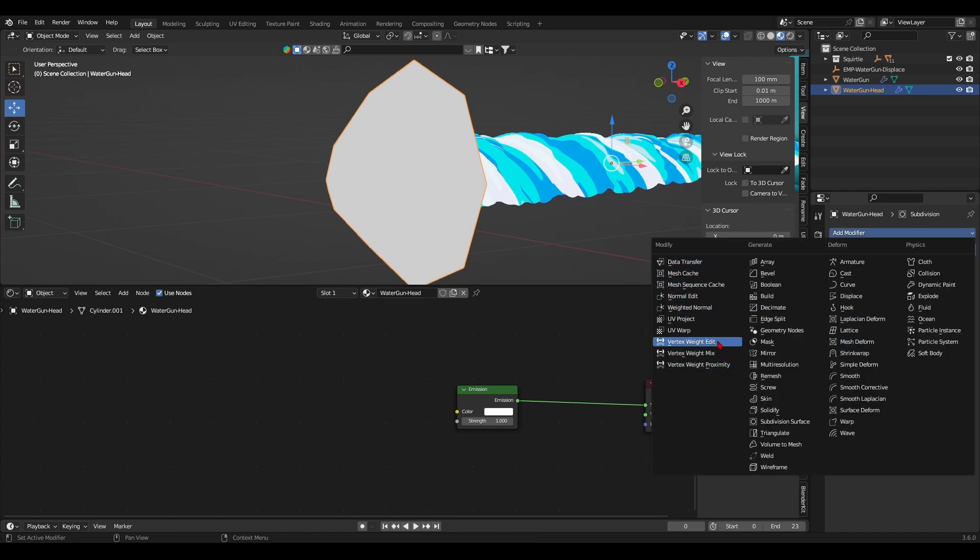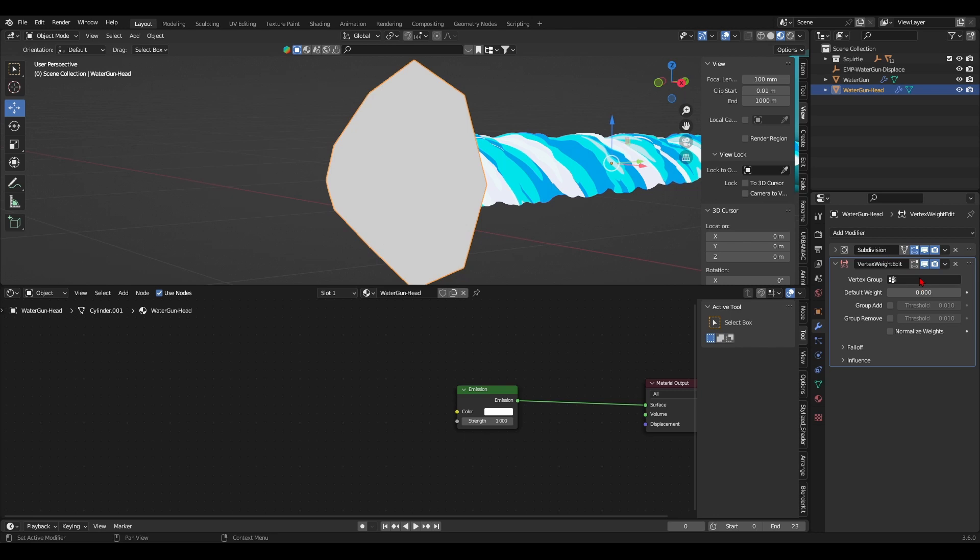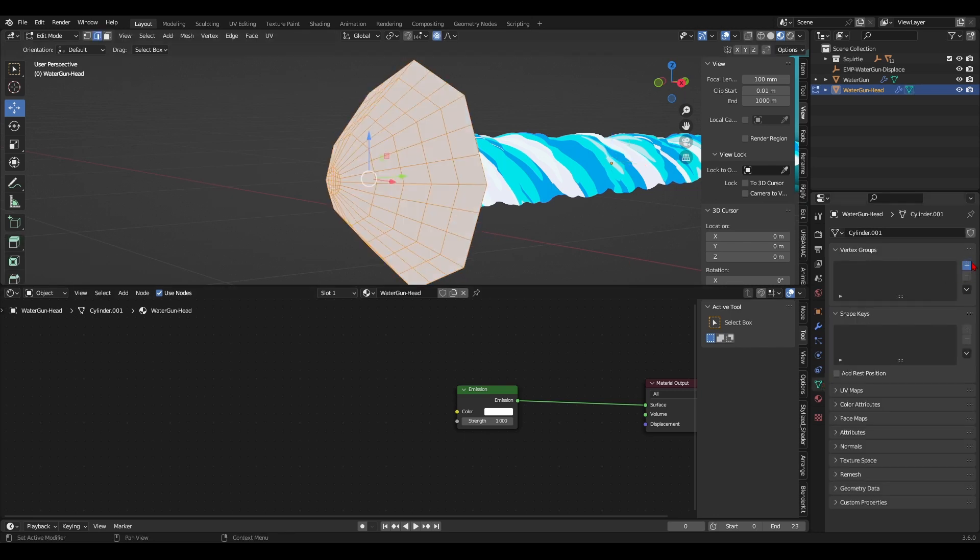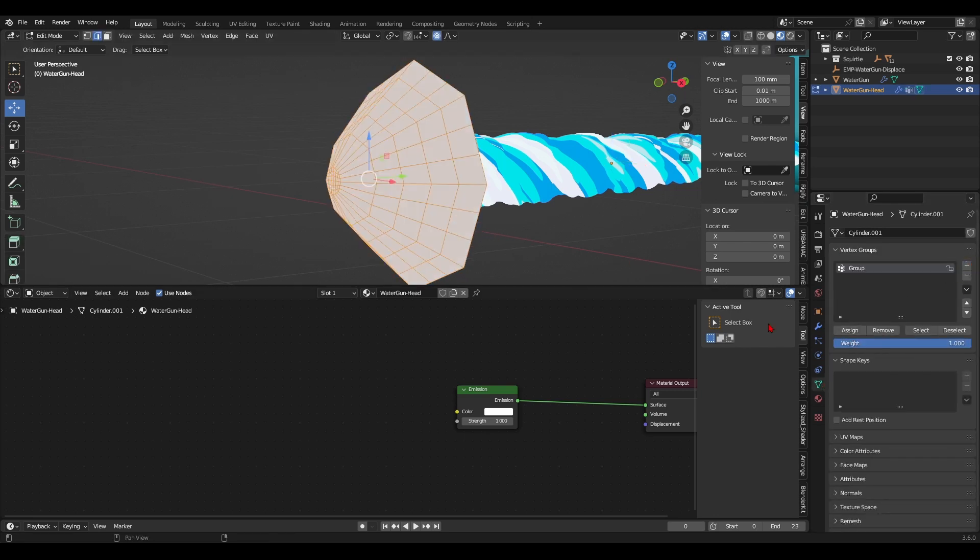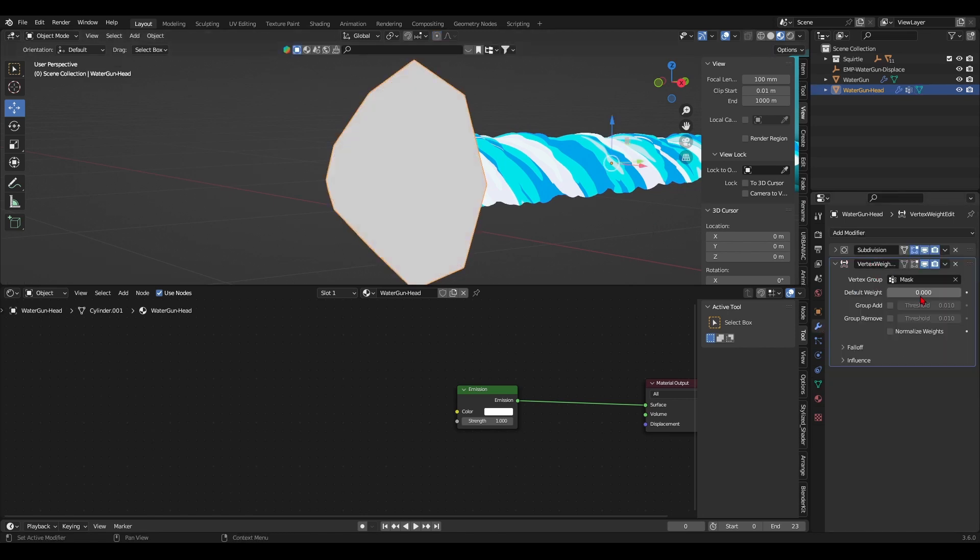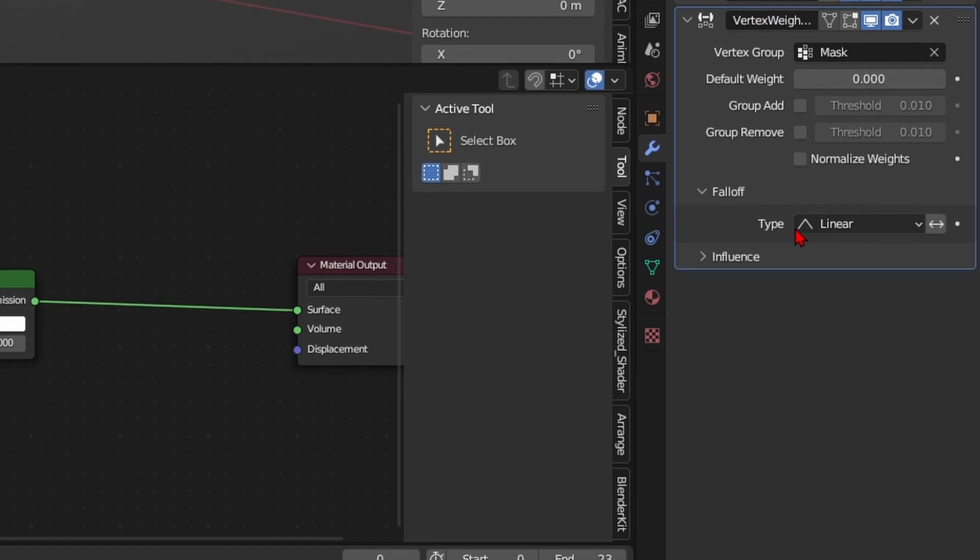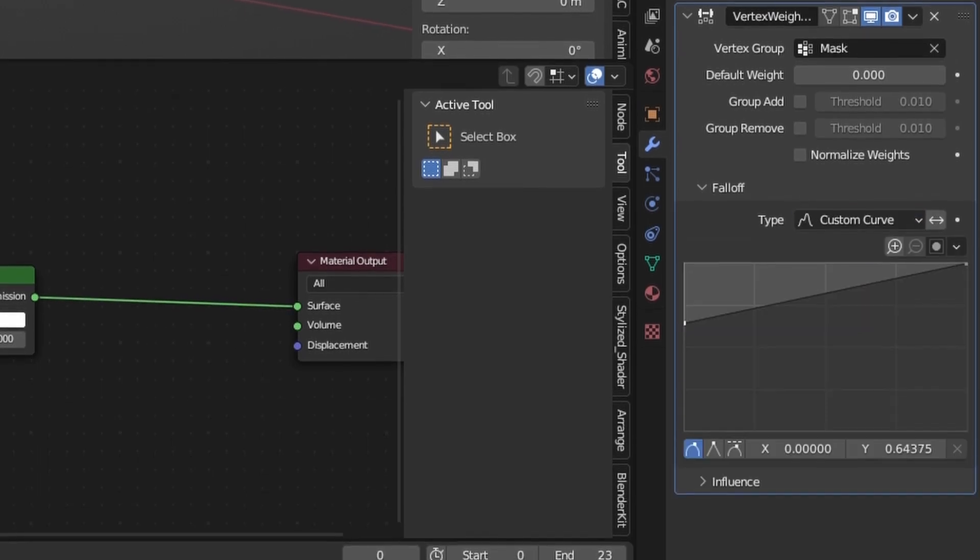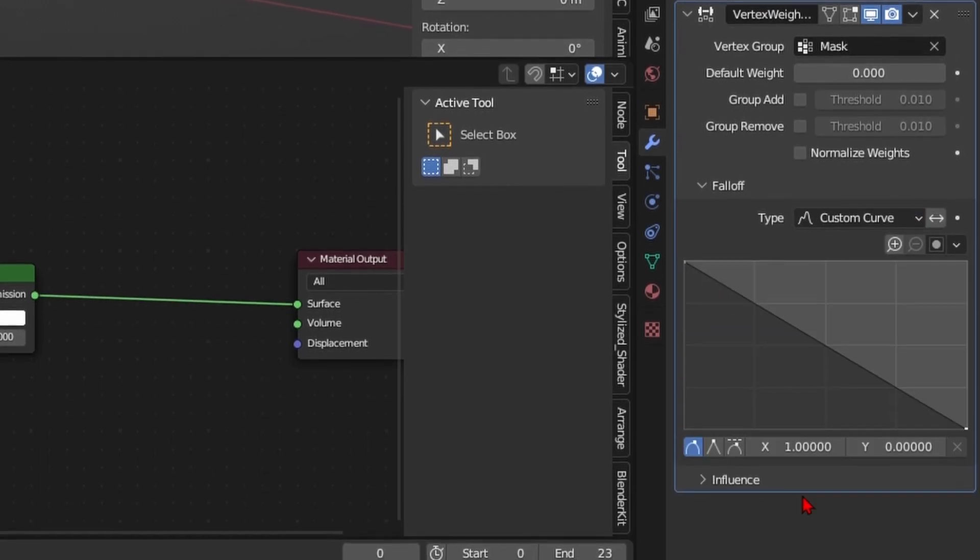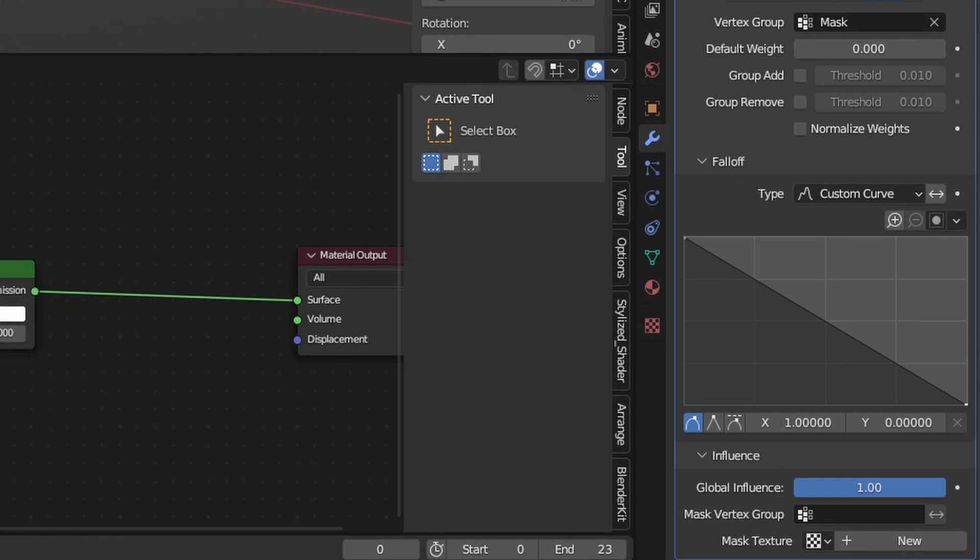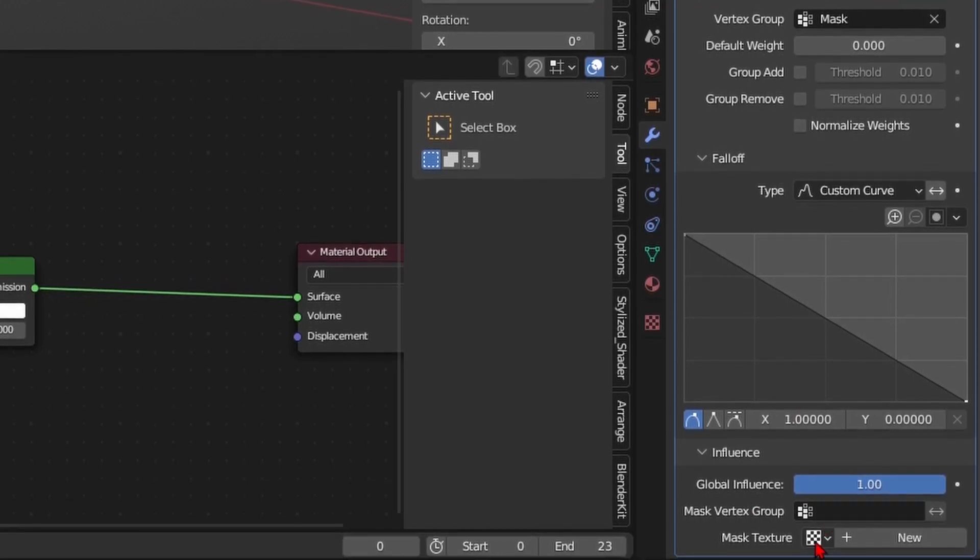Next up, I'll add the vertex weight edit modifier to modify its vertex painting through a texture map. For it to work, you need a vertex group. So in edit mode, select all the vertices and assign them to a newly created group. Change the type to a custom curve, assign the vertex group, and then go to the bottom of the modifier's options to add in a new texture map.